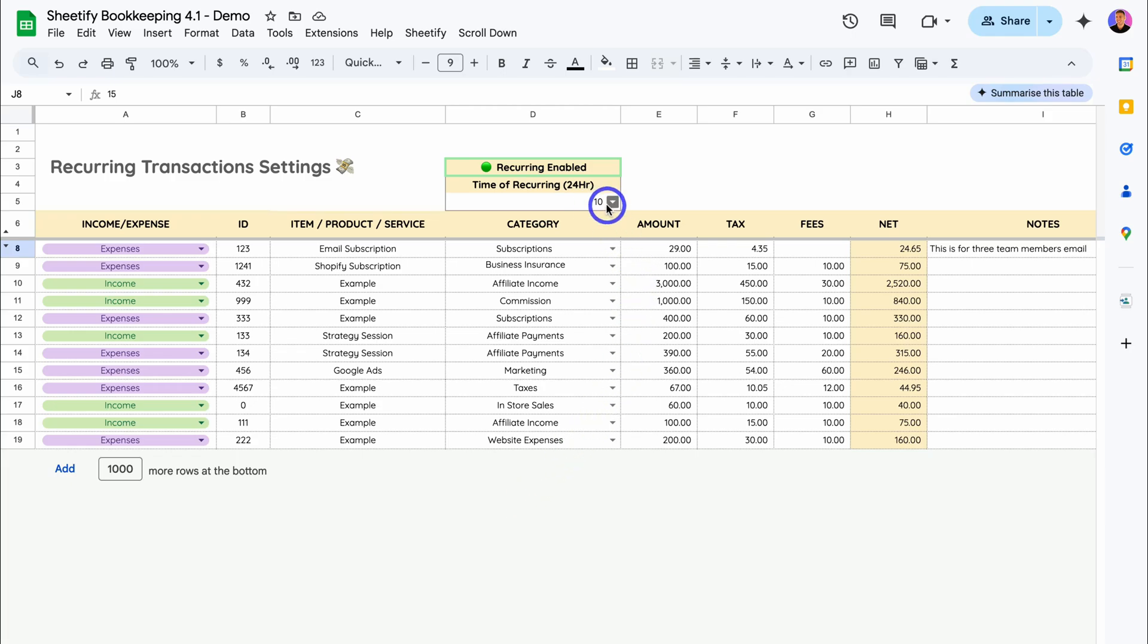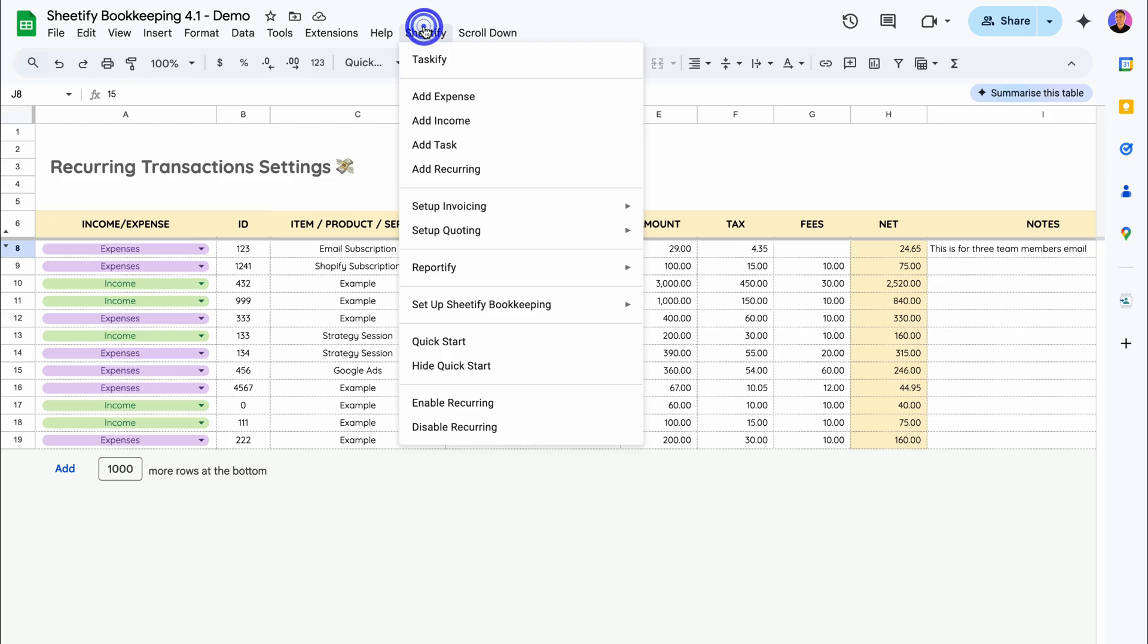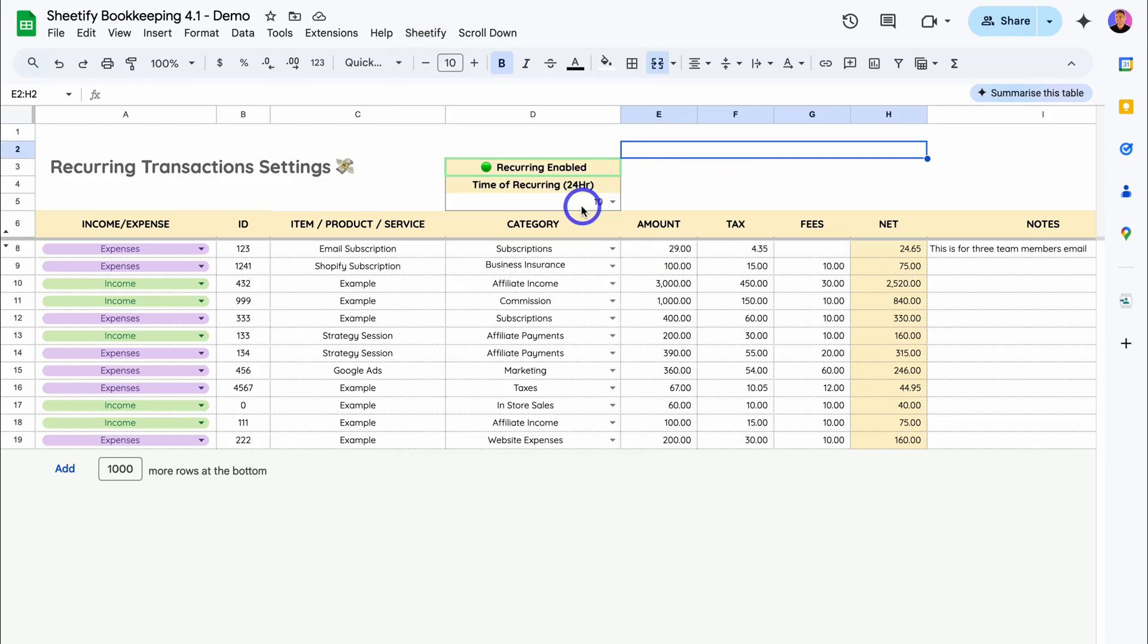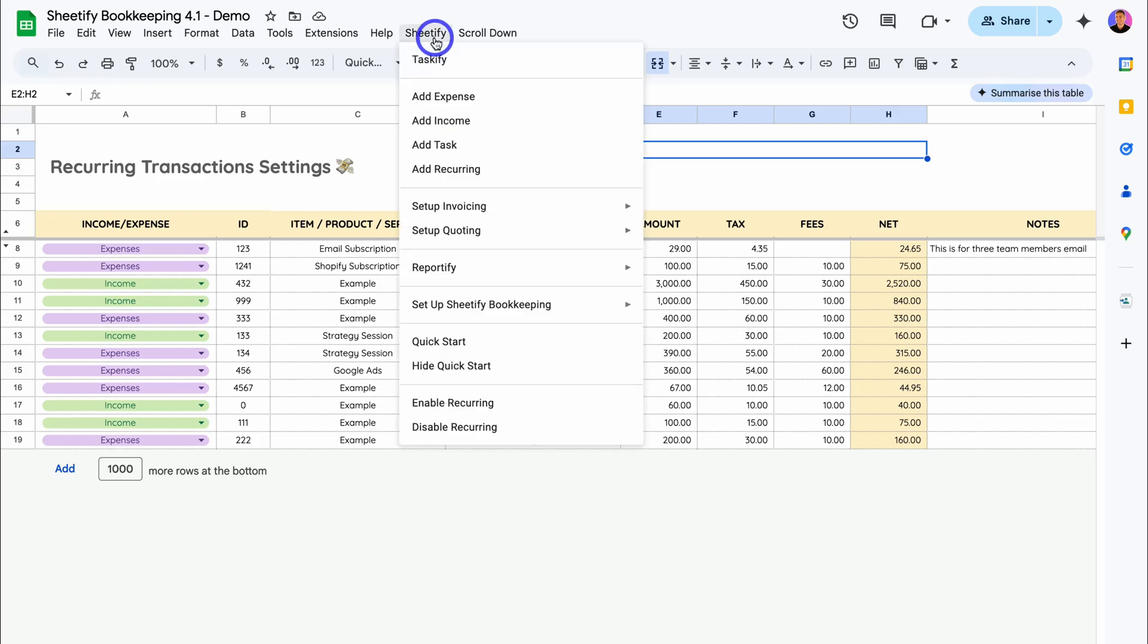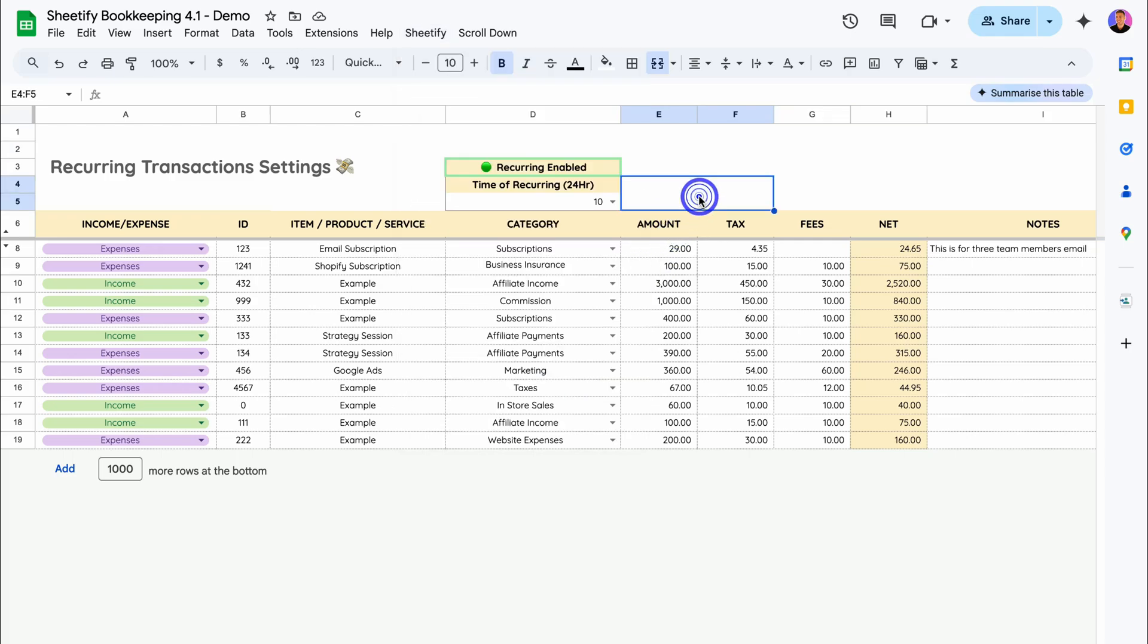You can't change the time here. If you do want to change the time here, you will need to navigate up to Sheetify, then disable recurring. Then you can change the time to trigger on the day at a different time, a different hour. Then you'll need to enable the recurring transaction again.